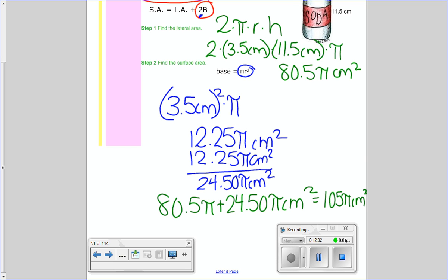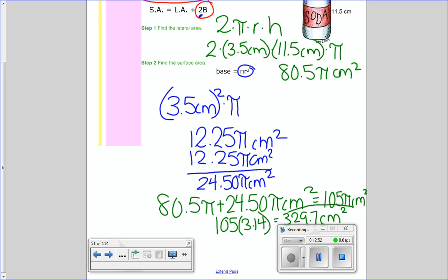So I have 80.5 pi plus 24.50 pi, which gives me 105 pi centimeters squared. This is the exact answer. If they wanted the approximate, you do 105 times 3.14, and you'd get 329.7 centimeters squared. The reason I saved the pi's until the end is so you didn't have to deal with bigger decimal numbers as you went through — it just makes it easier.